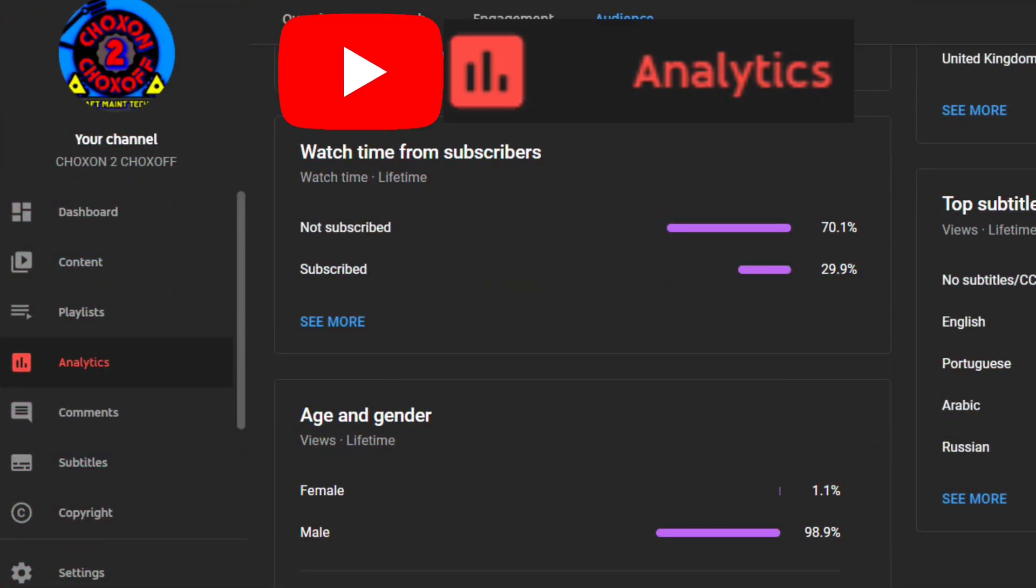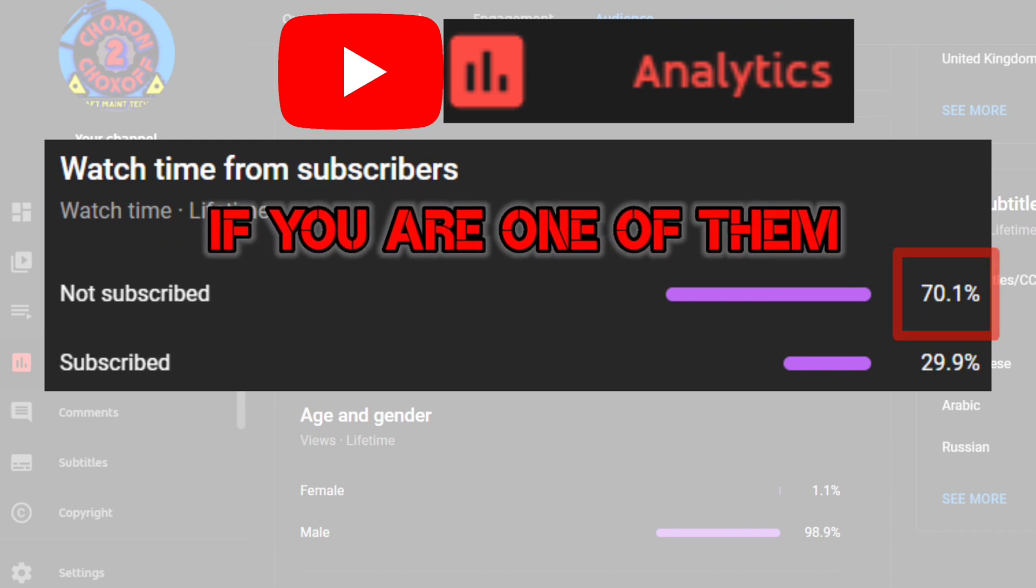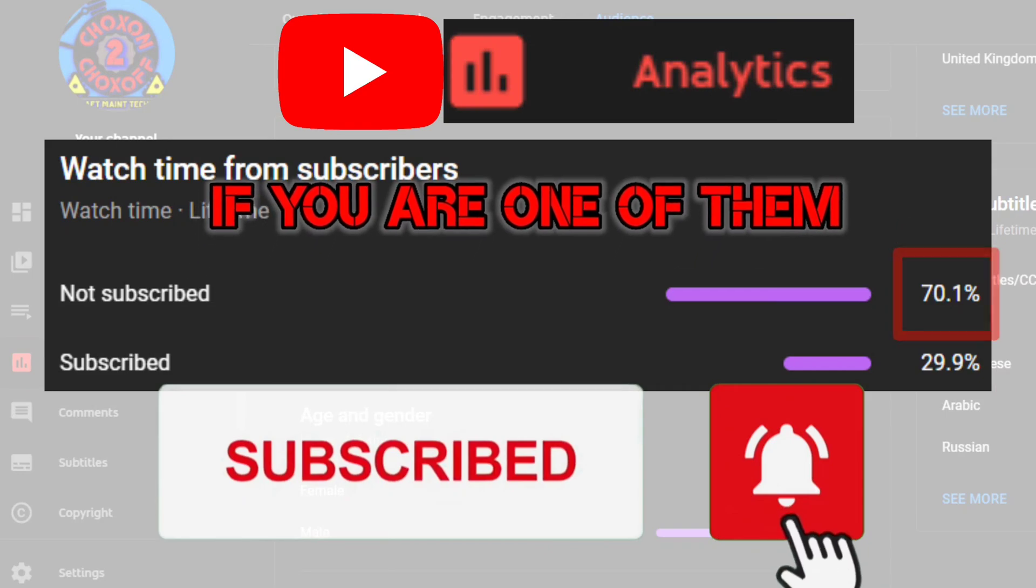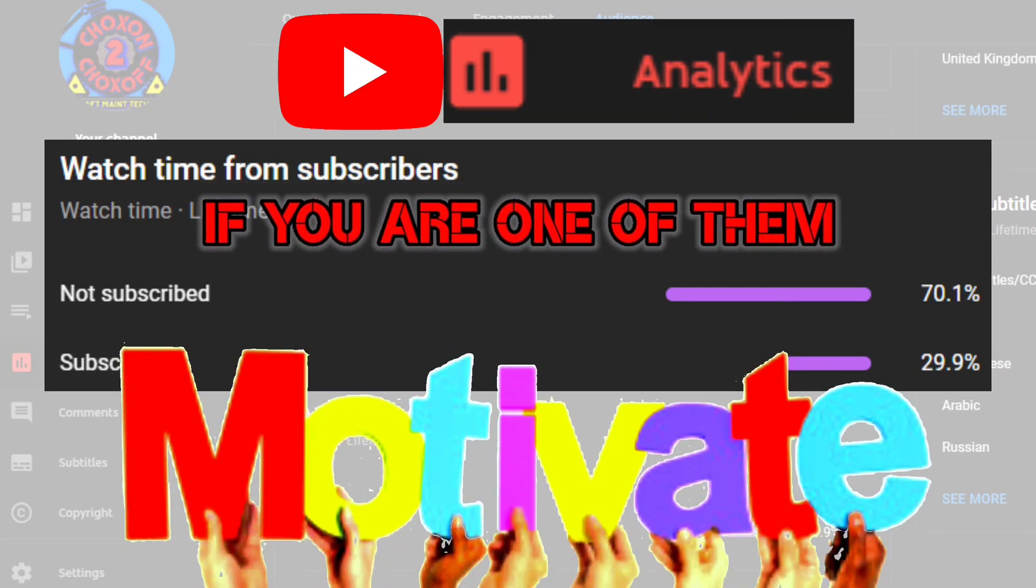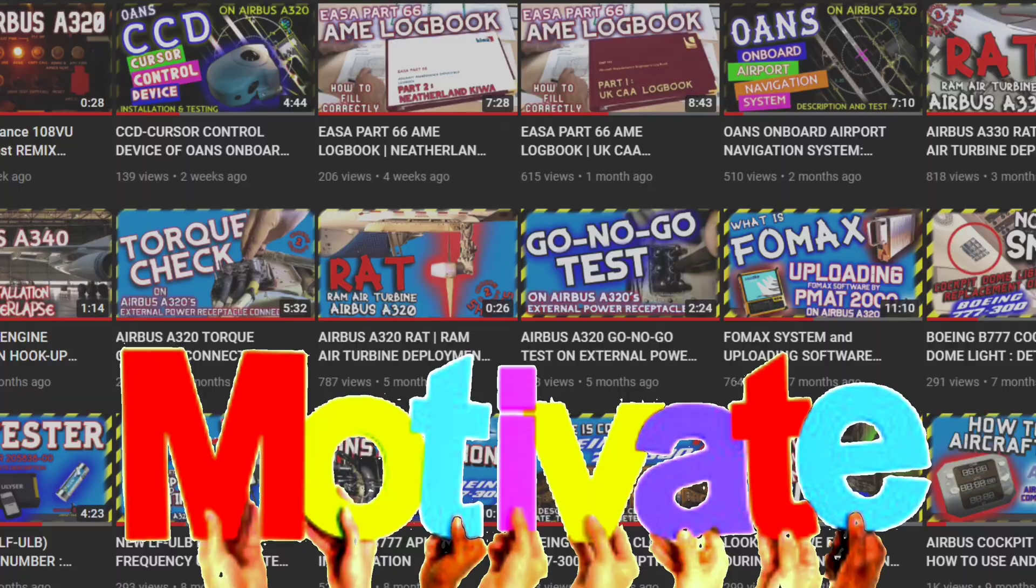As per YouTube analytics, 70% of our viewers have not subscribed to the channel yet. So if you are one of them, then please subscribe to the channel and press the bell icon for notifications. It will really motivate us for making such video content. Let's get our video started.